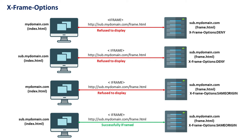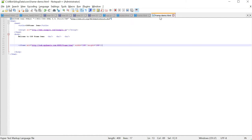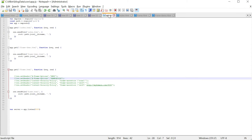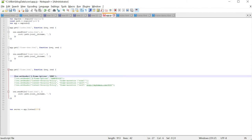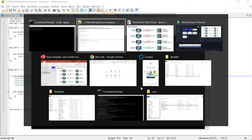Let us now see a quick demo on X-Frame-Options. I have an index.html iframing sub.mydomain.com/frame.html — index.html is accessible through mydomain.com. There is also a frame-demo.html accessible through sub.mydomain.com, and it iframes sub.mydomain.com/frame.html. For frame.html I'm setting the response header X-Frame-Options to deny. Let me restart the server.